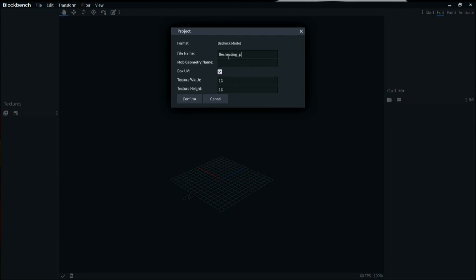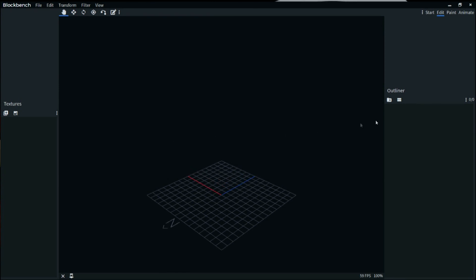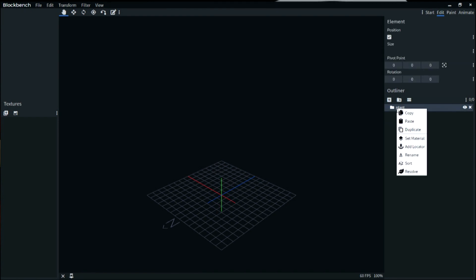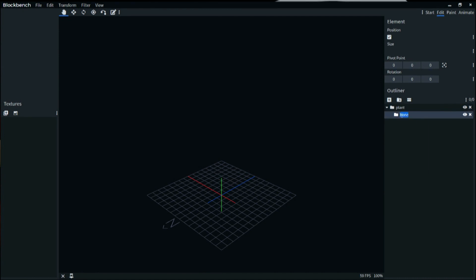I'm going to copy 'flesh eating plant' and give the geometry name the same. The geometry name will come into play when we start looking at having this displayed in your world. Texture width 32, texture height 32 — that gives us a bit of a texture to work with. It's very important to note that when working with custom entities you need to create something called a bone. The bone defines the point where your model can actually bend.